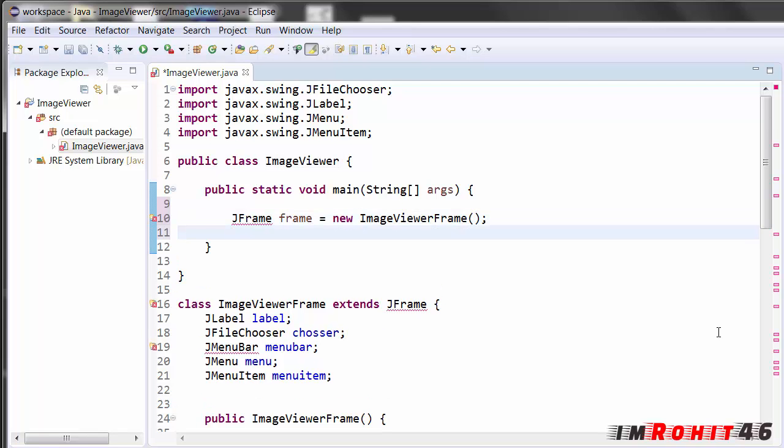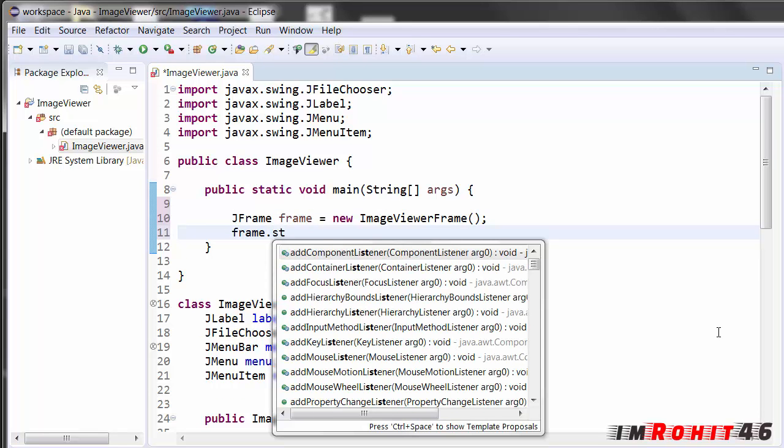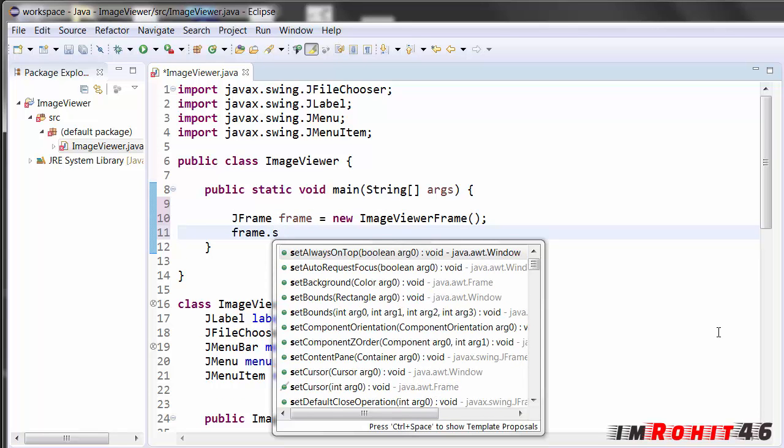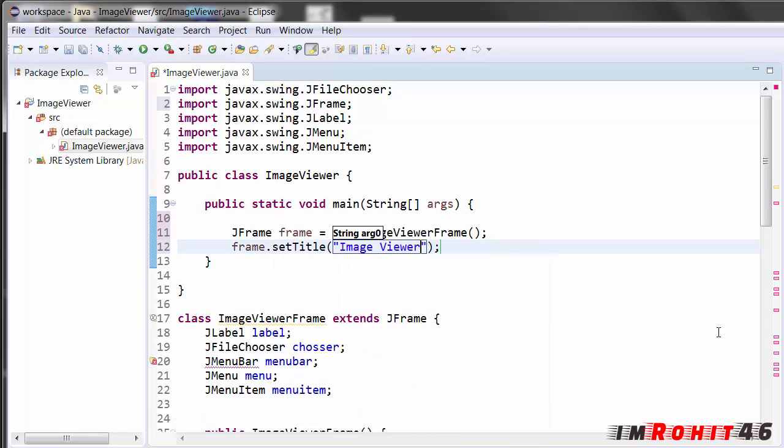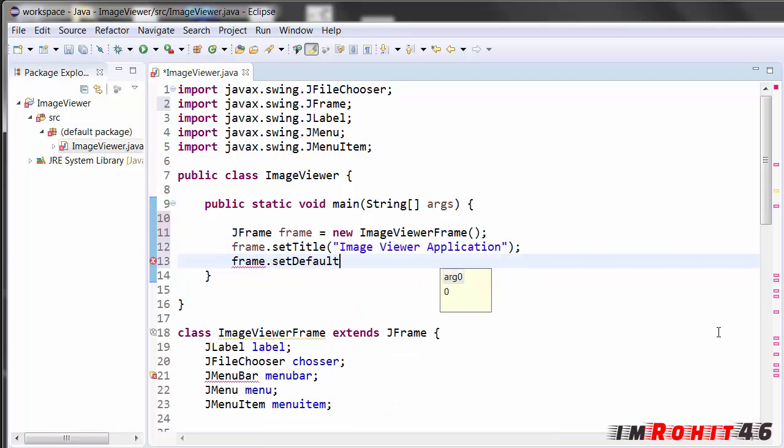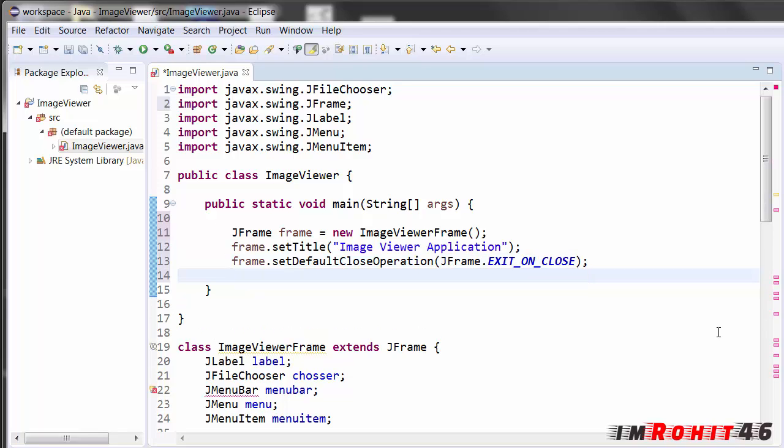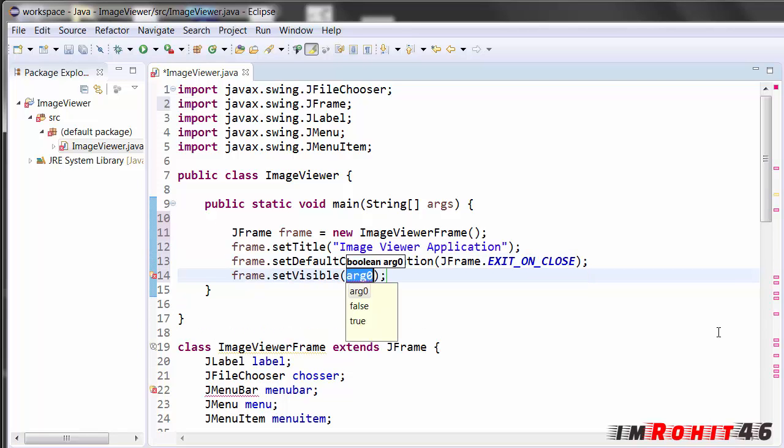After that I'm setting the title for the frame, frame dot set title. The title should be image viewer application. And after that set default close operation, it should be JFrame dot exit on close. Set visible function, it should be true.